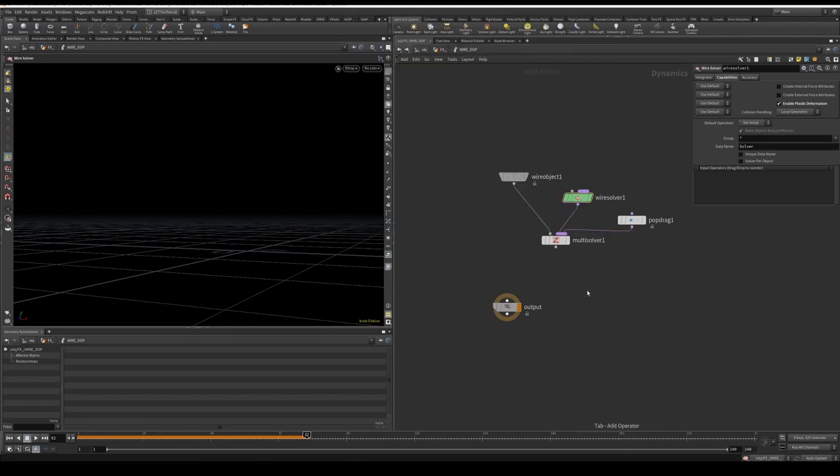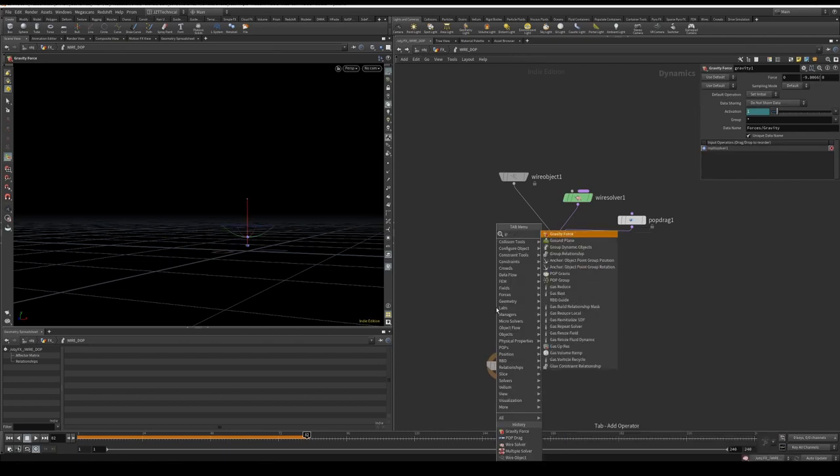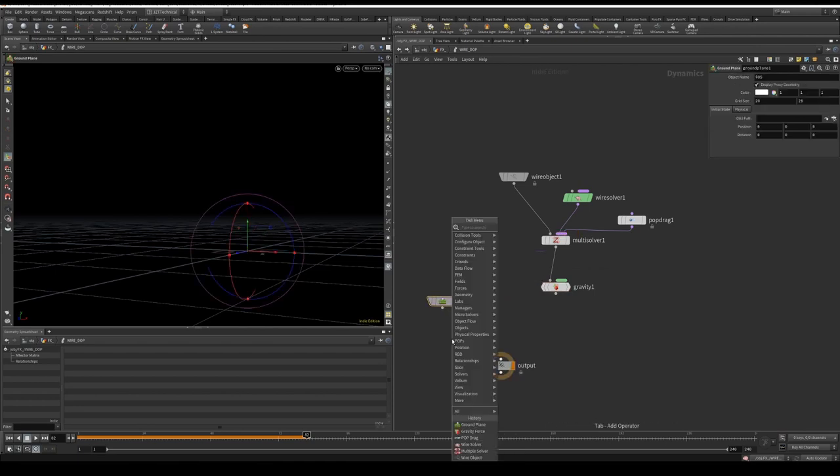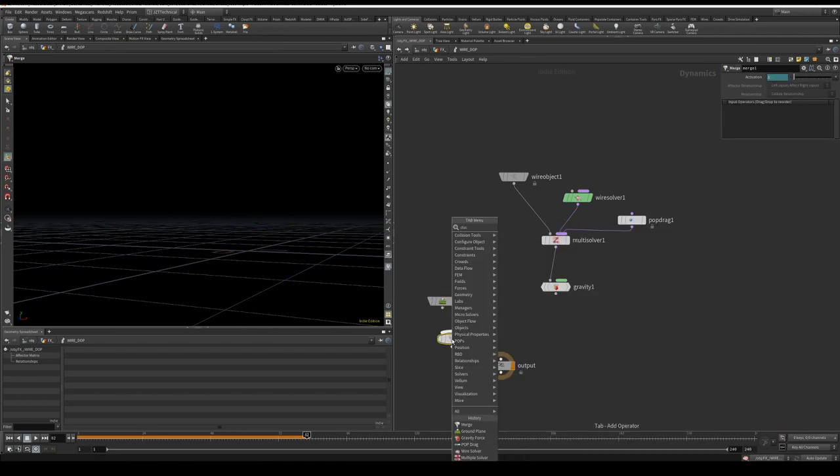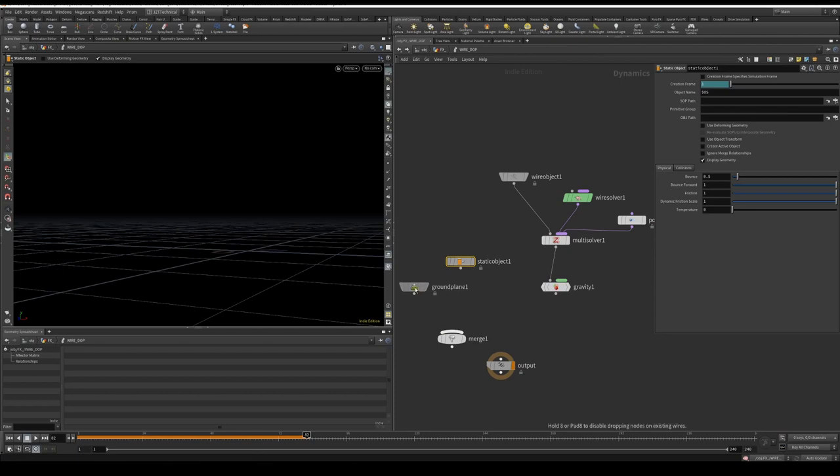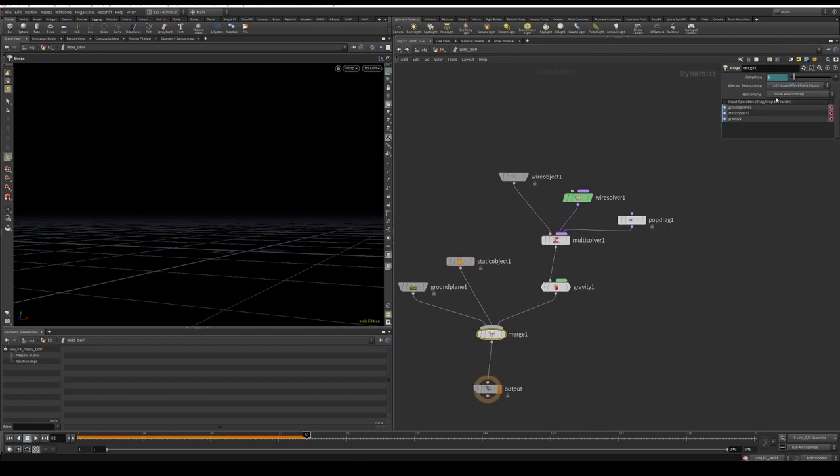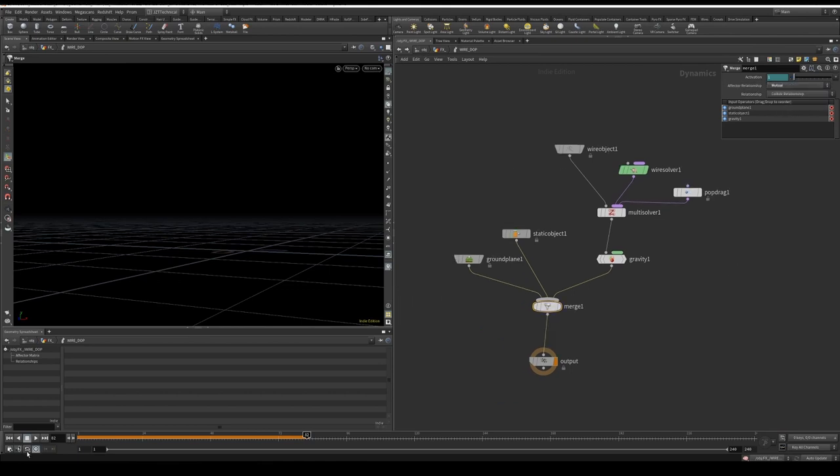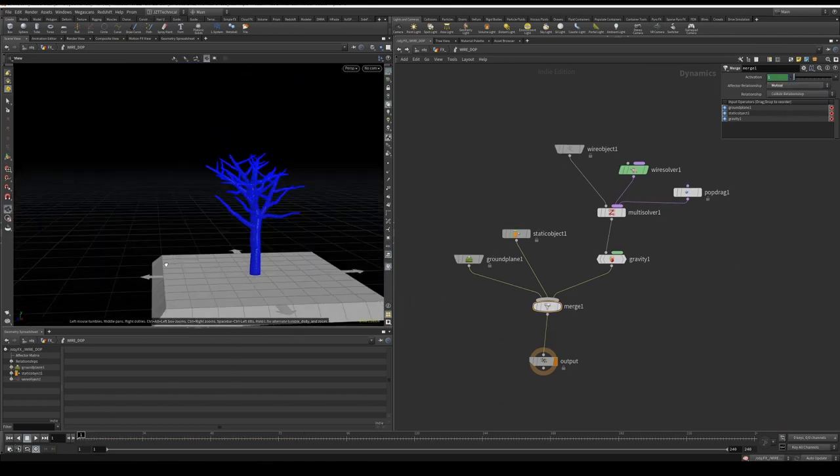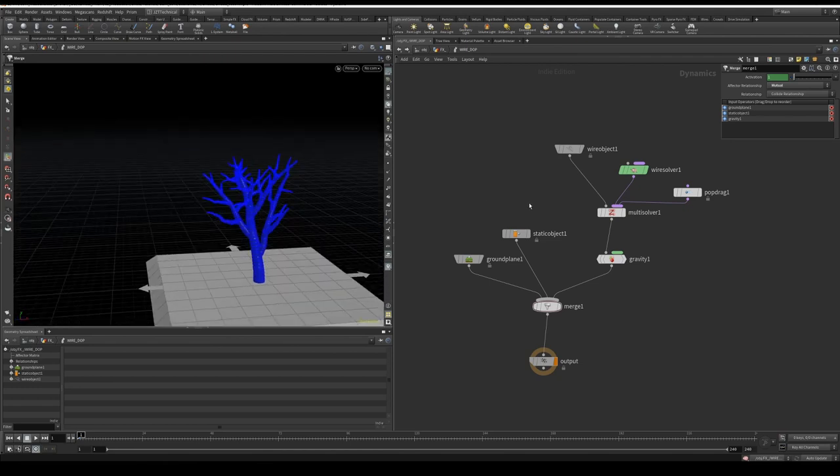Following, I'm going to make a gravity node, plug that into the multisolver. I'm going to make a ground plane, a merge, and a static object. I'm going to plug them in like so, and then to the output. On the merge, I'm going to make sure I go to the effect relationship and change it from this to mutual. Let me see if we get a good representation of our tree.